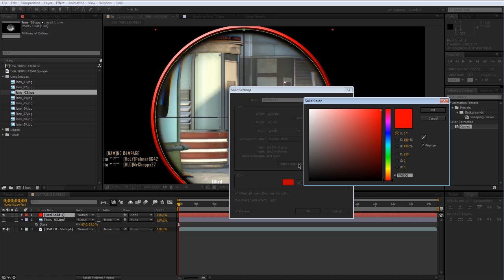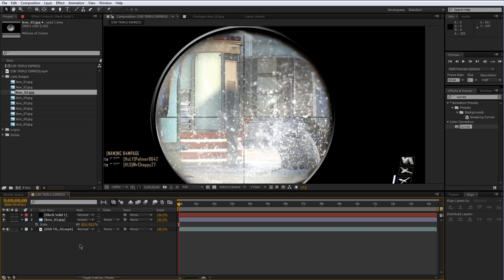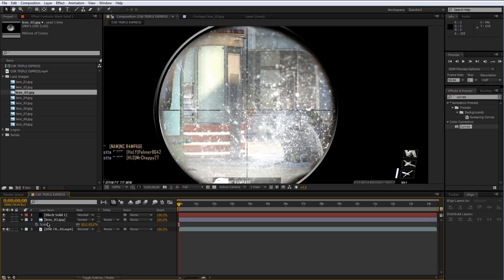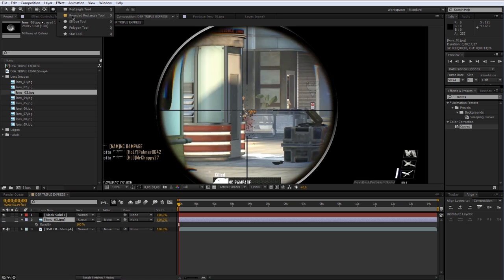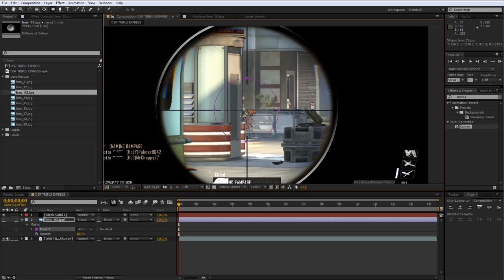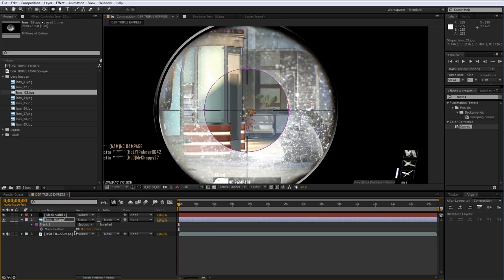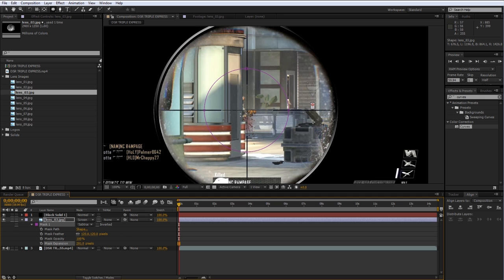I'm going to go back into the solid settings and make it black again, then turn the lens image back on. This lens image is way too white and blown out. You can press T for opacity and just turn it down, or you can select the layer, go to the Ellipse tool, draw an ellipse in the middle using the same technique, set that to Subtract, press F to get to mask feather and feather it a bunch, then press MM and increase the expansion so it's just showing the edges with that texture — making it a lot more subtle.